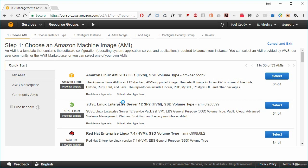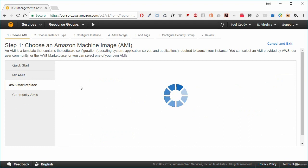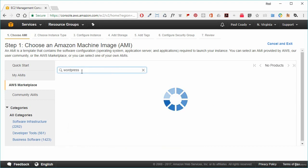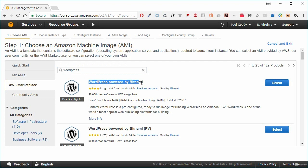We can select an AMI provided by AWS, from the AWS user community, or from the AWS Marketplace. We could also select our own AMI if we'd created one previously. We're going to go into the AWS Marketplace and search for the WordPress AMI. We'll select the WordPress powered by Bitnami.